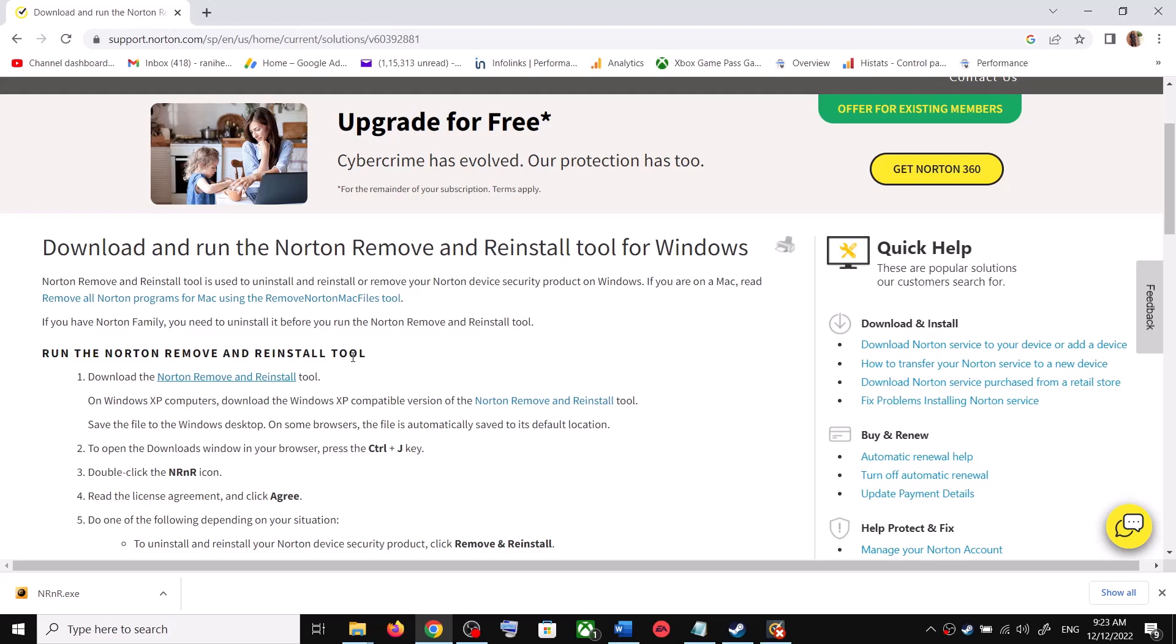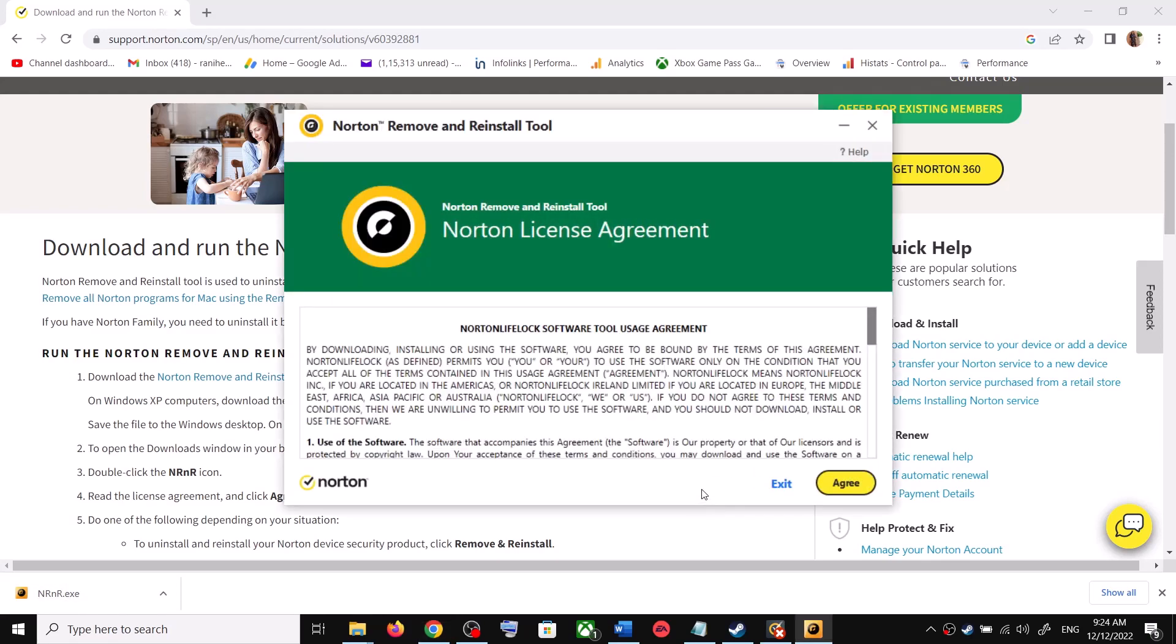Before you upgrade to Windows 10, download this tool. Run this exe file. Click on Norton Remove and Reinstall, then run this exe file and over here click on Accept.